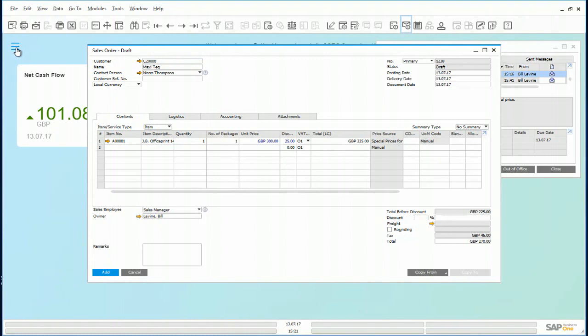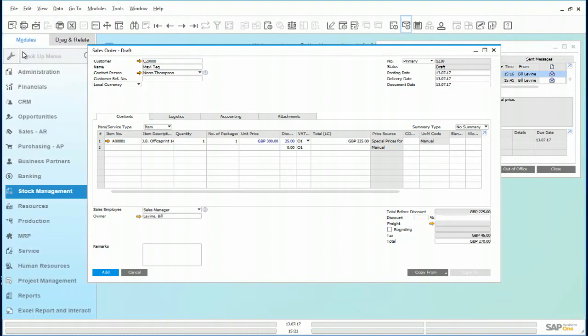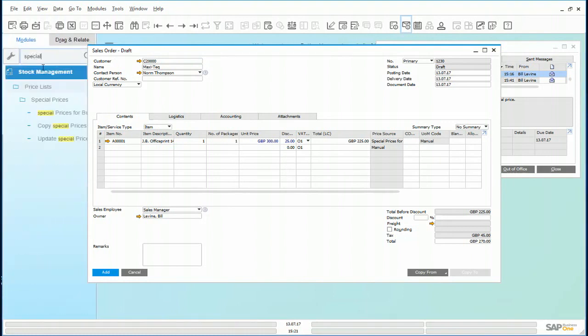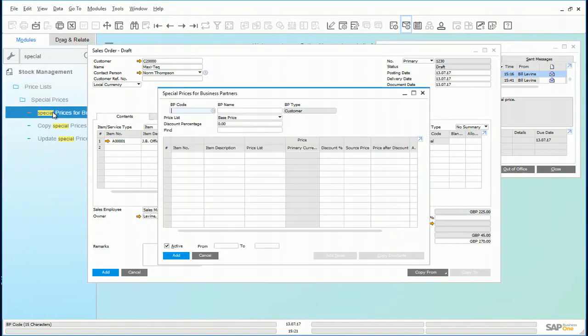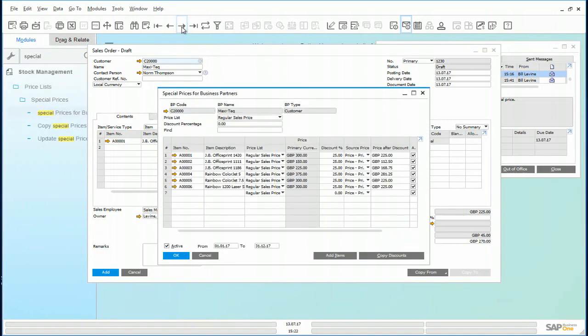Let us look at the special price defined for Maxitech. Special prices for business partners. Maxitech has a 25% discount on all JB printers and it's valid for the whole year.